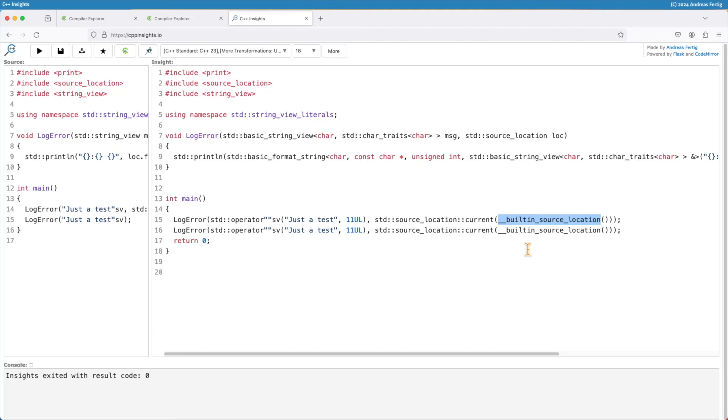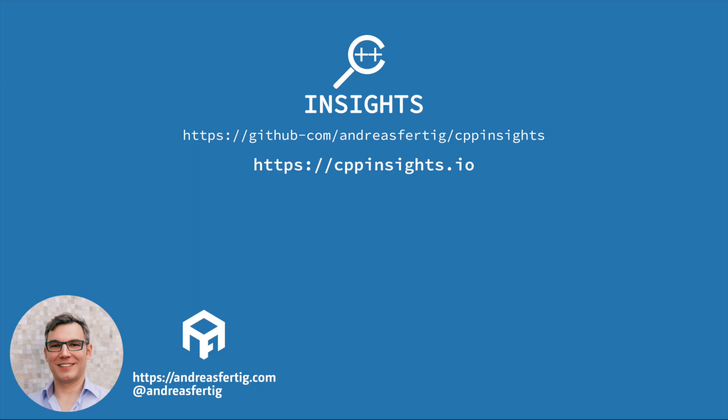That's it for std::source_location. I hope this helps you clean up your code a little and get rid of even more macros, coming into a more typesafe and robust C++ world. That's it for today. Thanks for watching.